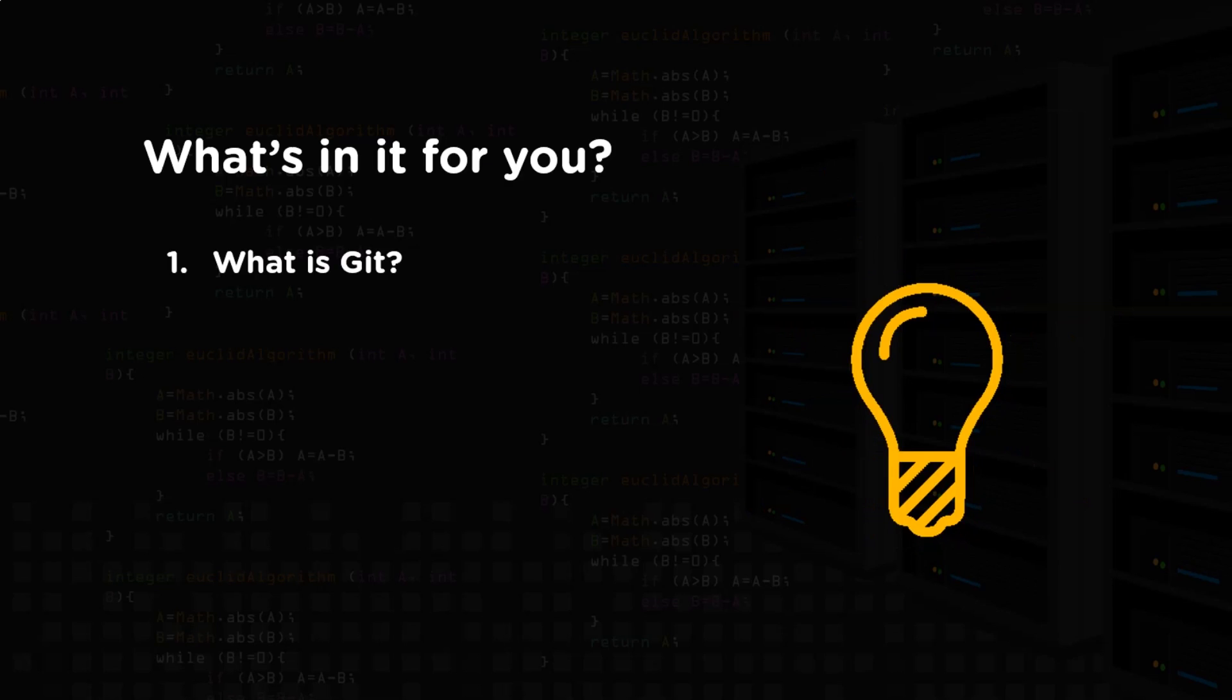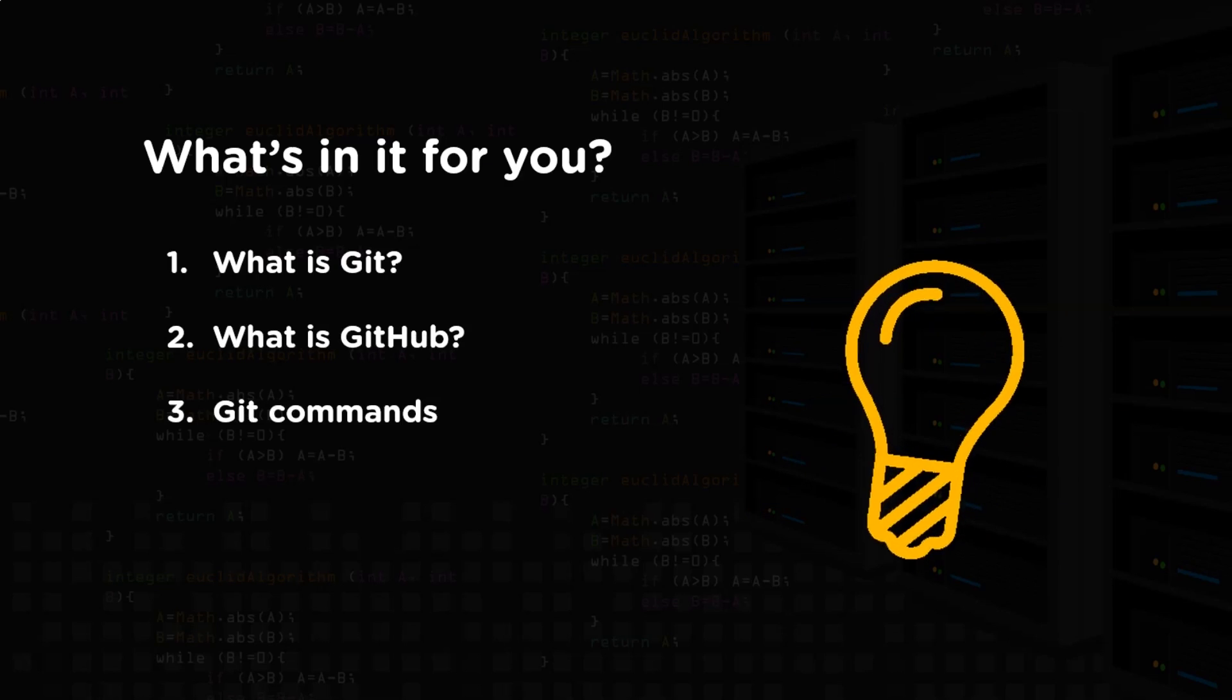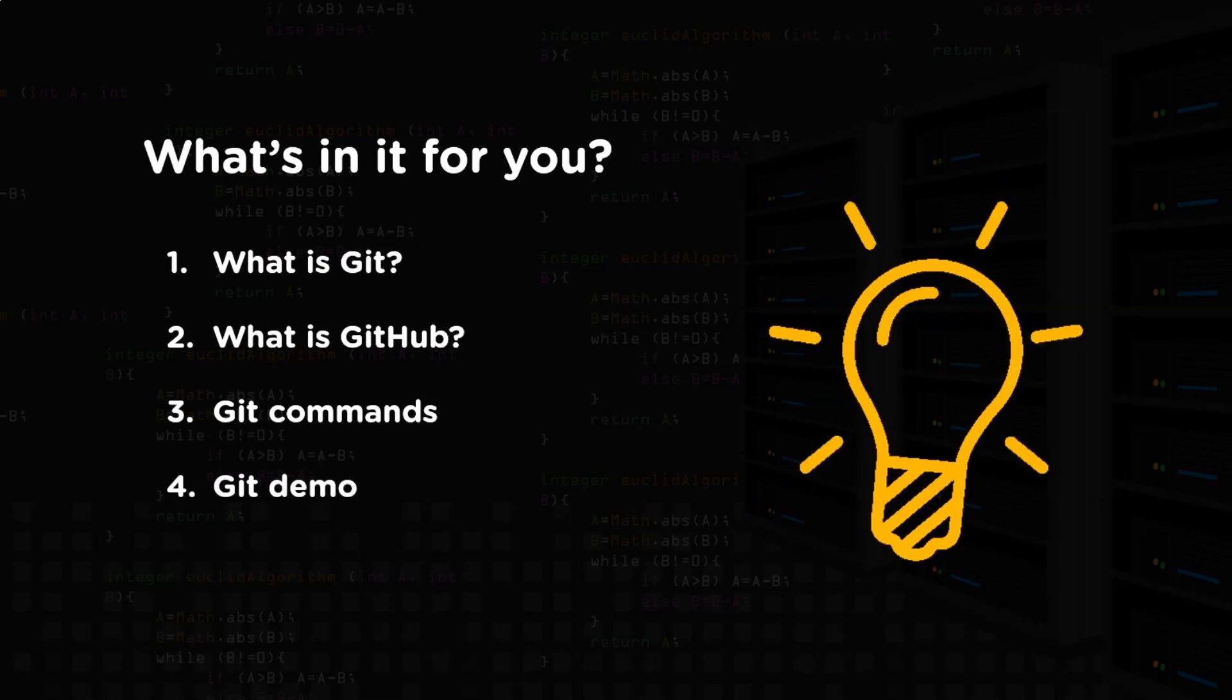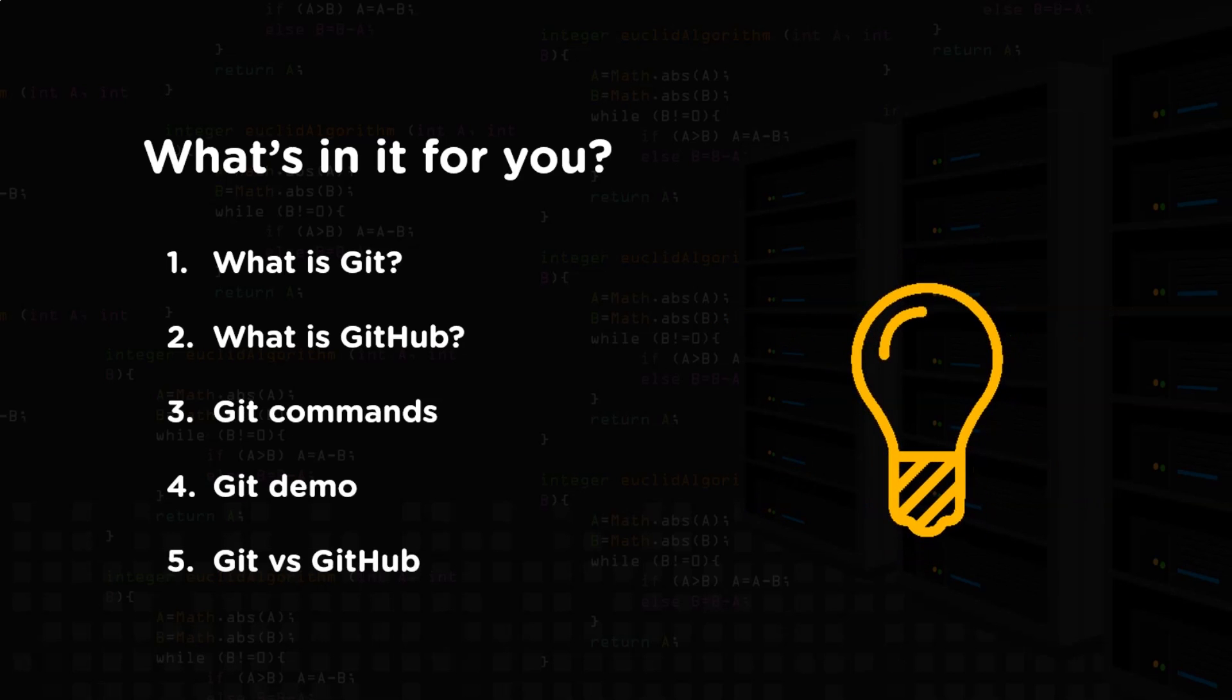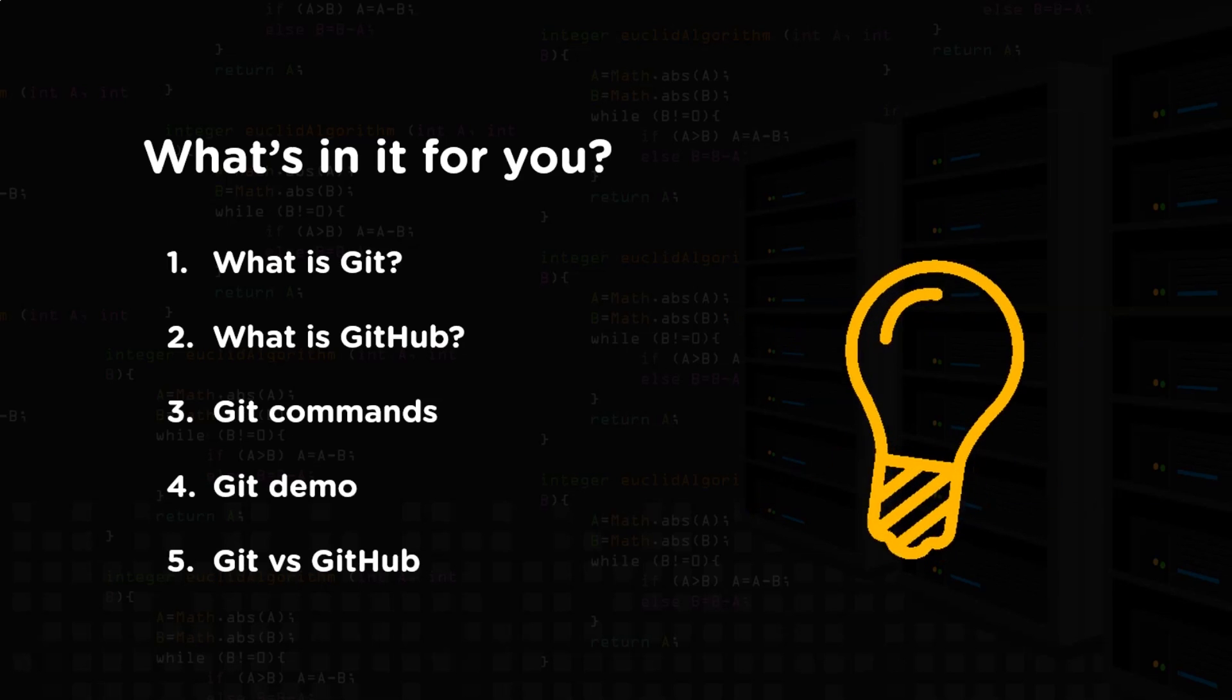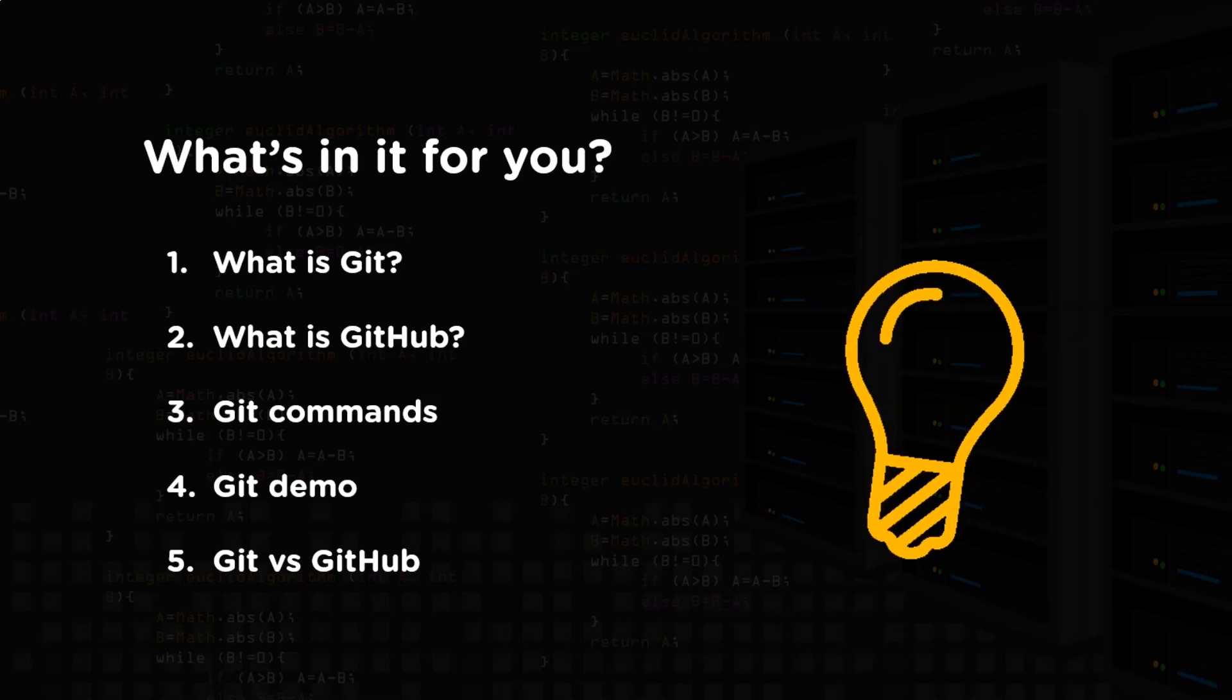We will begin with learning the basics of Git. Then we will check what is GitHub, followed by different commands that we use in Git. Then we will see a hands-on demo of implementing all those commands in Git. There, we will also see the process of pushing the file onto the GitHub. Finally, we shall see the difference between Git and GitHub.